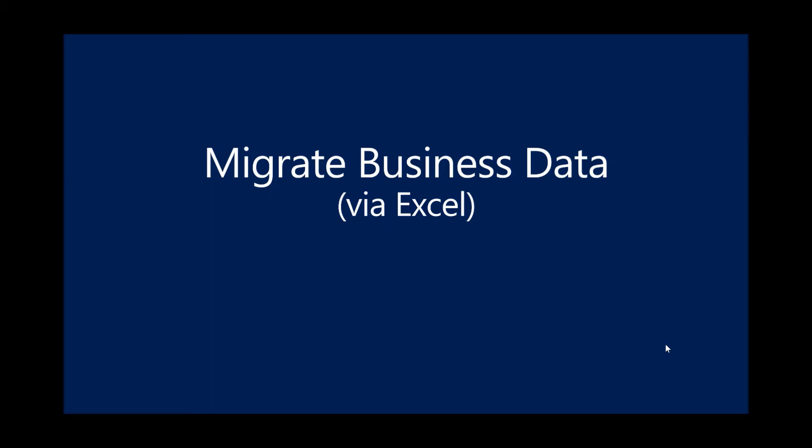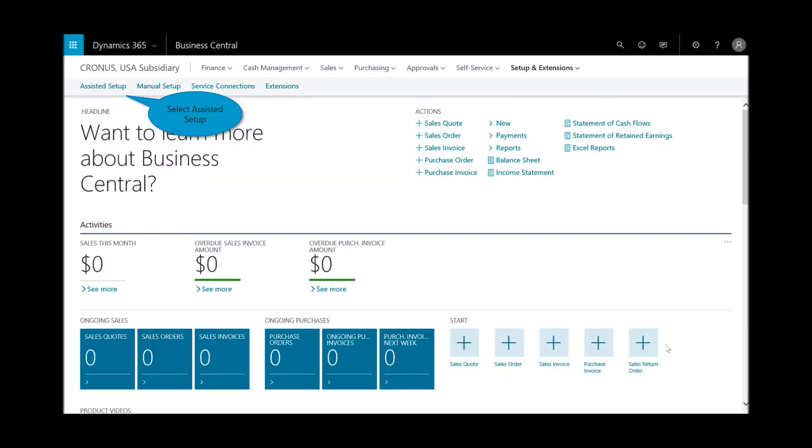The last step is let's migrate data. So I've learned how to migrate by watching that embedded video, and I'm ready to begin the process of importing data such as general ledger accounts, customers, vendors, and items.